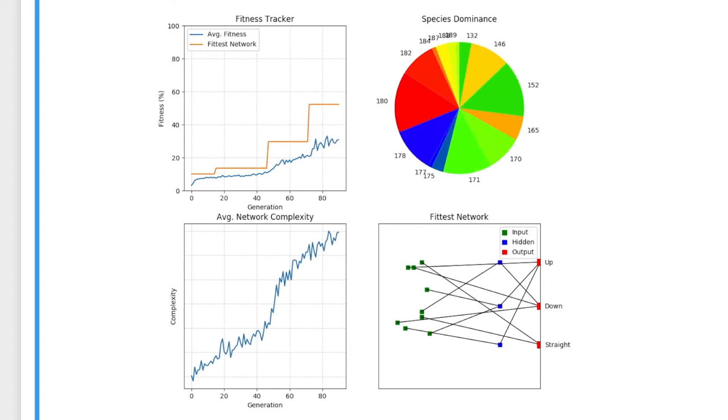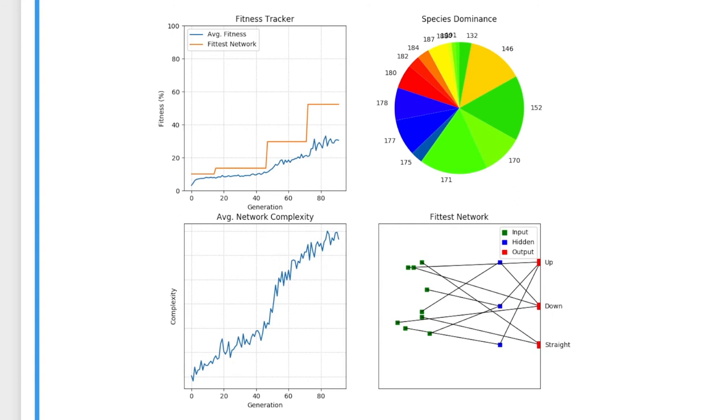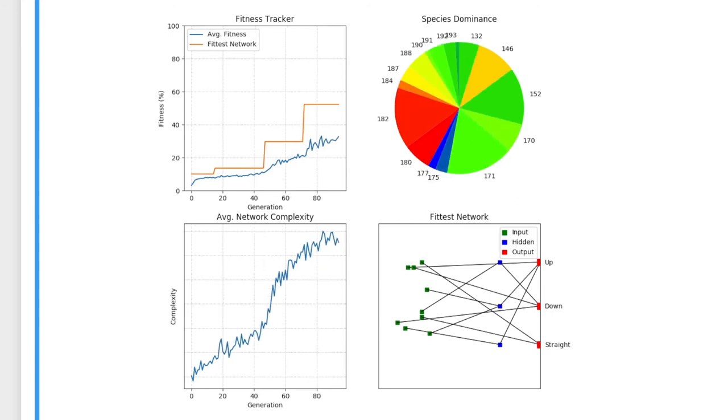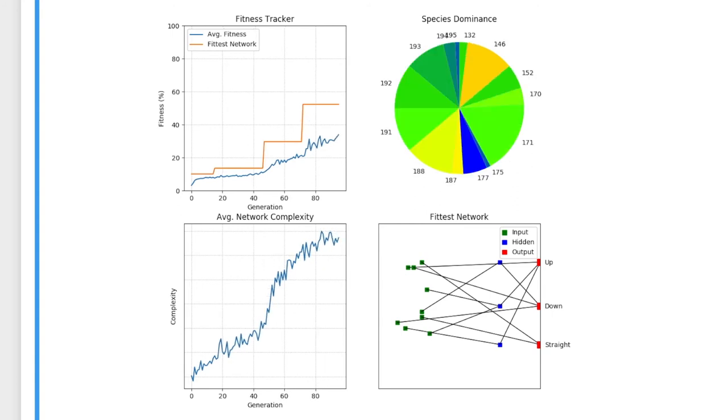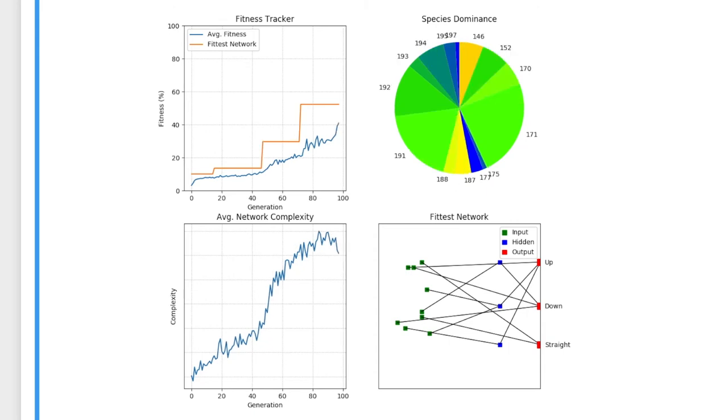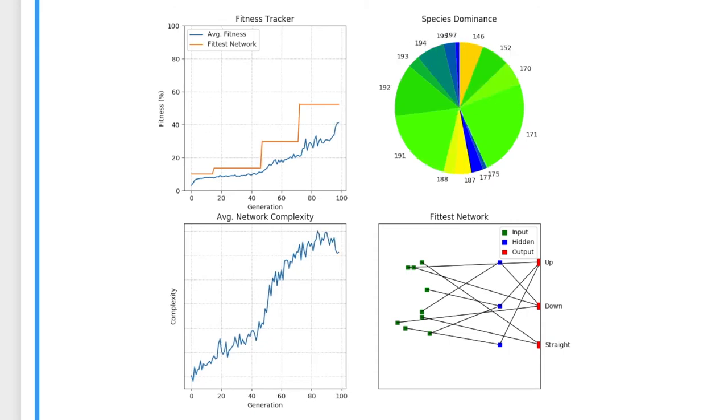This way, we know that every addition of nodes and connections to the population of networks will be a positive impact. The result of this is knowing as our networks grow in complexity, they also become better at guiding the missile through the tunnel.